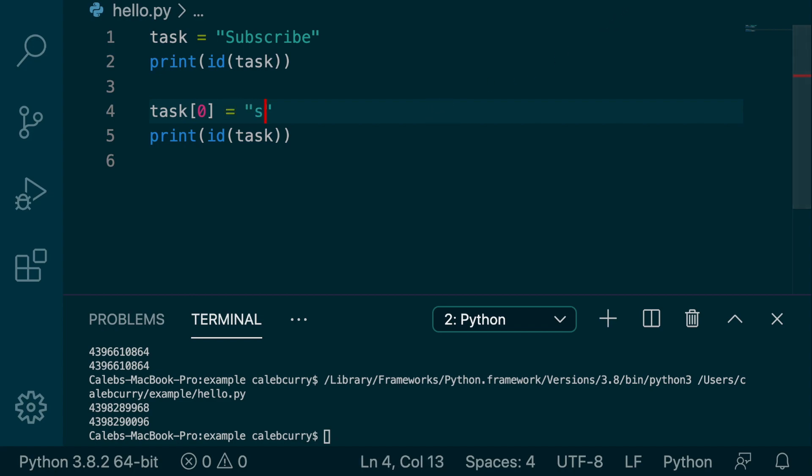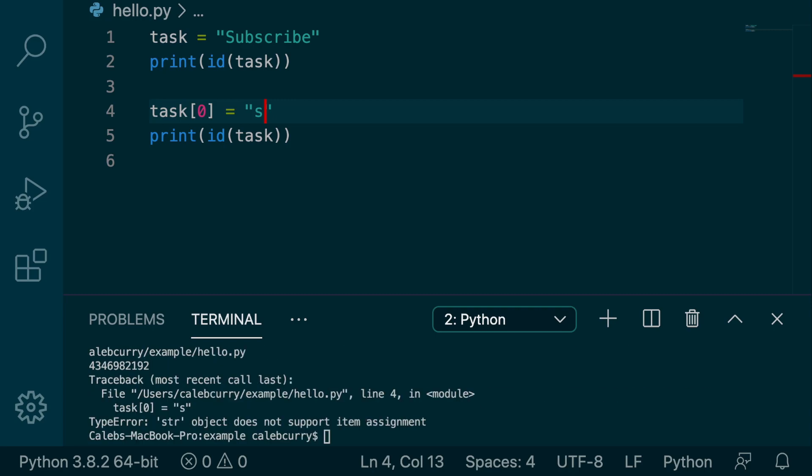String object does not support item assignment. So in other words, the string cannot be changed.